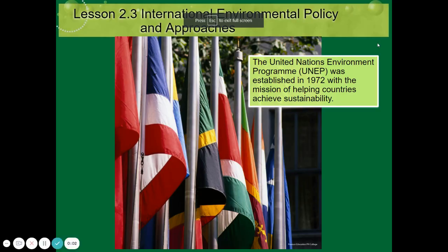Lesson 2.3: International Environmental Policy and Approaches. The United Nations Environmental Program, or UNEP, was established in 1972 with the mission of helping countries achieve sustainability.